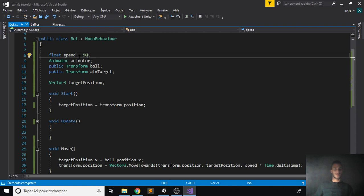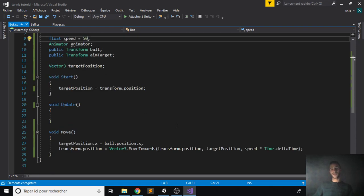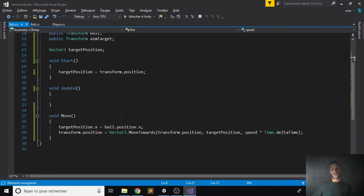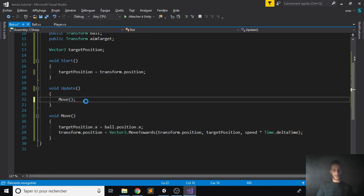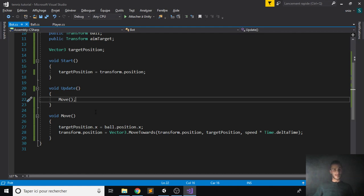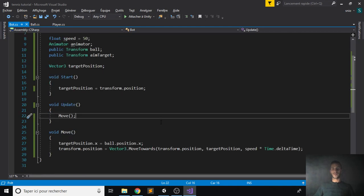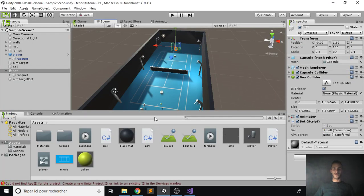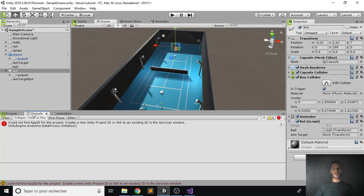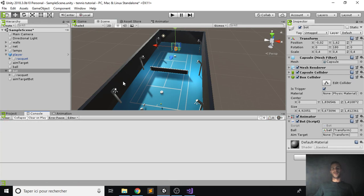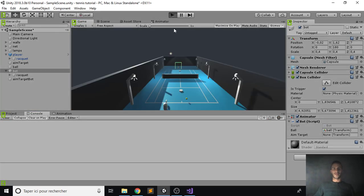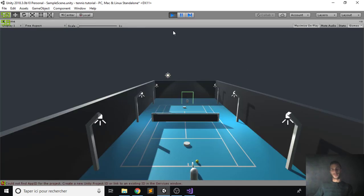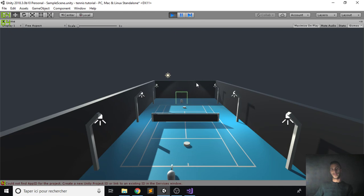We can of course change that later to match some difficulties or whatever. So let's not forget to call the move function that we have just made. Great. Now what does this script do? All it does is track our ball's x position and move towards it with some speed. Let's go back to Unity. Let's check if we don't have any errors and you can ignore that one for now. Let's try. Well the bot won't hit the ball back of course, but it's good that we don't have any errors. We can see that he moves and he collides with the ball so it stops, but it's okay for now.